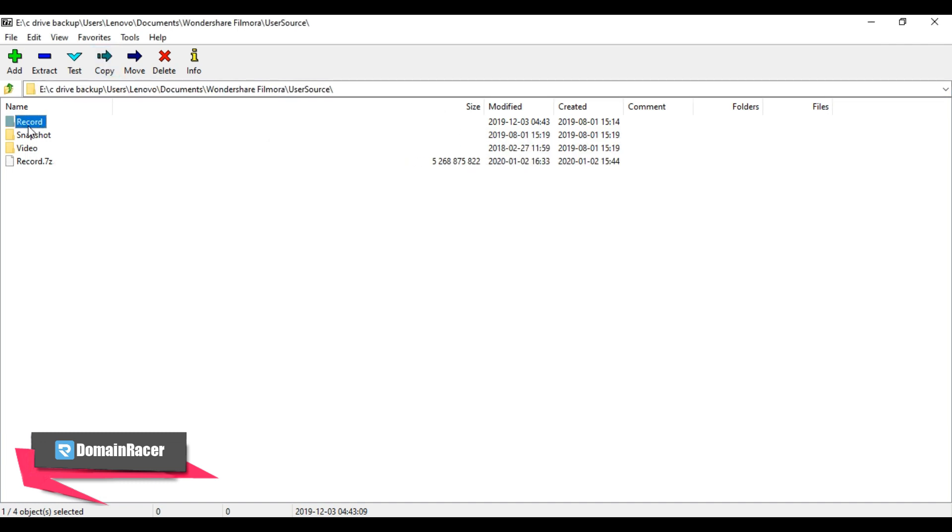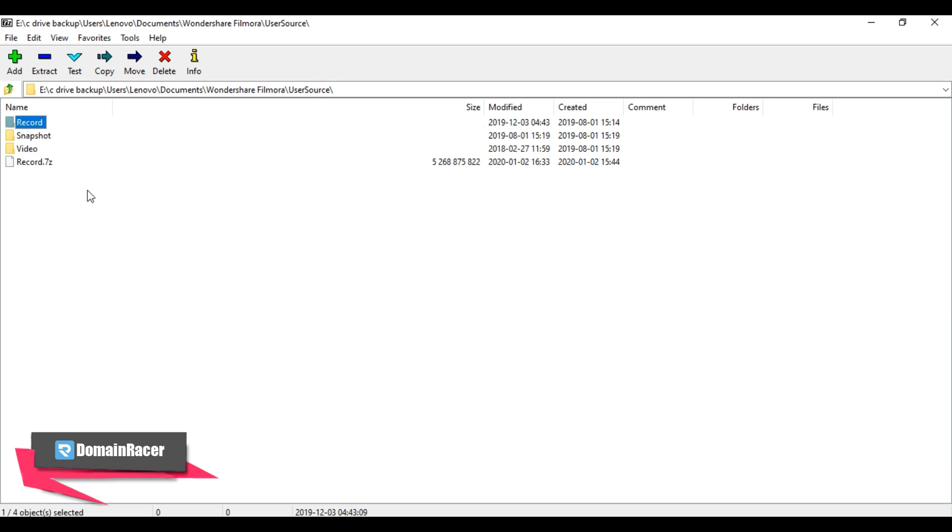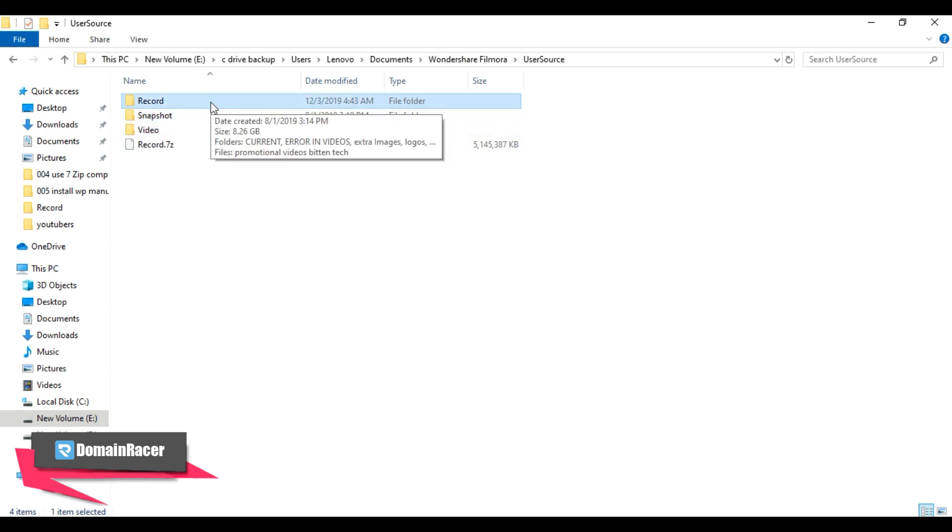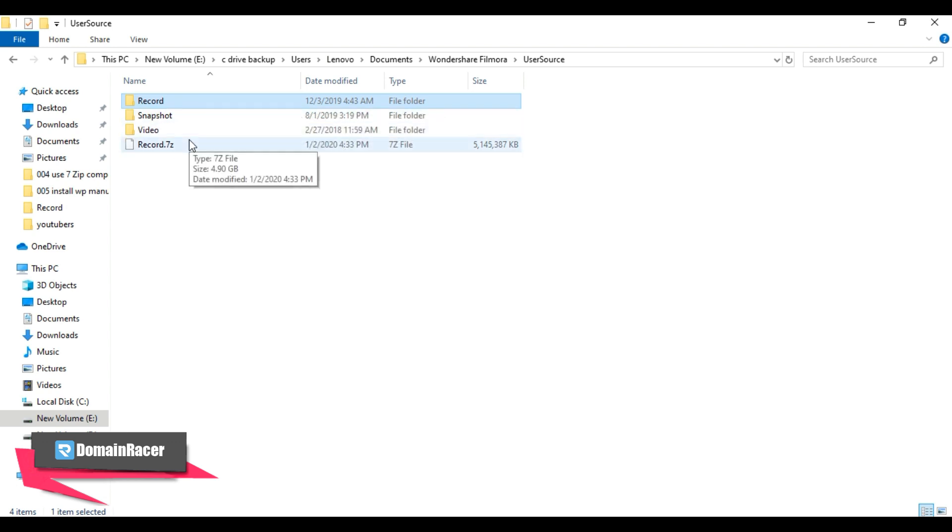So here we have successfully compressed the record folder. Now let's see the original size of this folder before using the compression tool. The folder size is 8.26 GB, and after compressing the file, the file size is now 4.90 GB. That means it saves 50% of disk space.